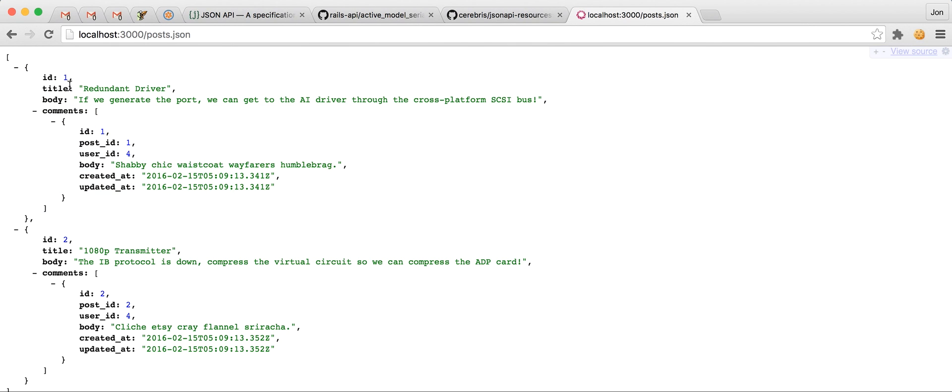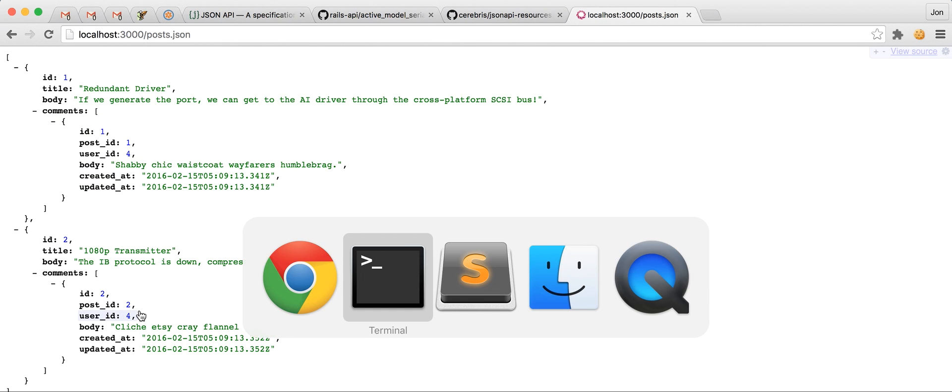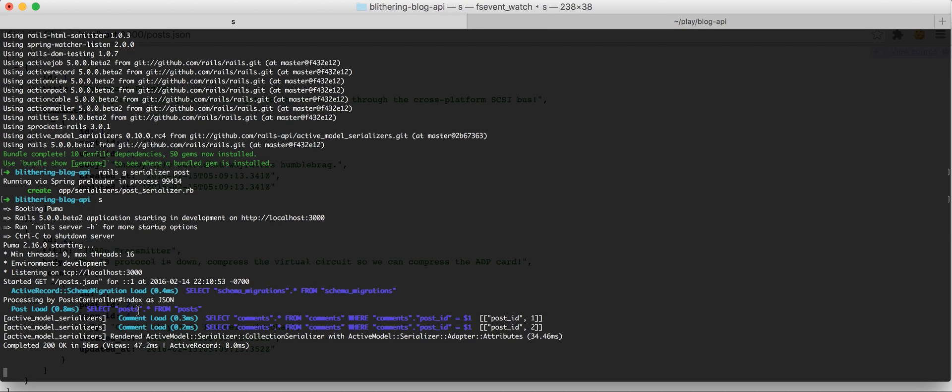And so, now we can see we're getting only the attributes that we specified, and we are also loading the comments as well. So, that'll save us HTTP requests so that if we always want to show all the comments when we're getting all the posts, it's probably more useful on a show action. But, for a case of example, we're just going to eager load all the comments here.